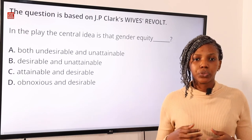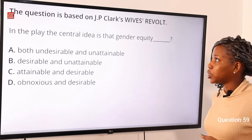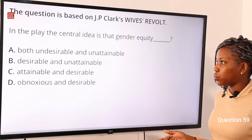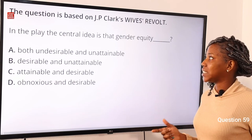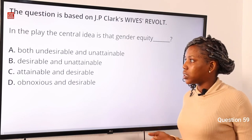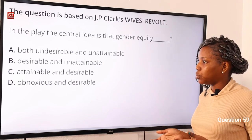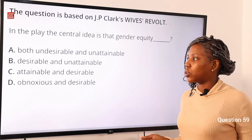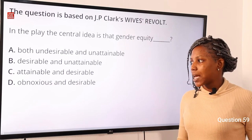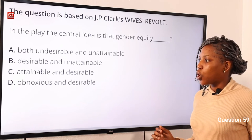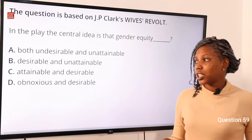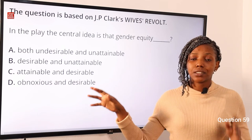Now let's continue with question 59, based on JP Clark's Wife's Revolt. In the play, the central idea is that gender equity is: Option A: both undesirable and unattainable. Option B: desirable and unattainable. Option C: attainable and desirable. Option D: obnoxious and desirable. The answer is option C, attainable and desirable.